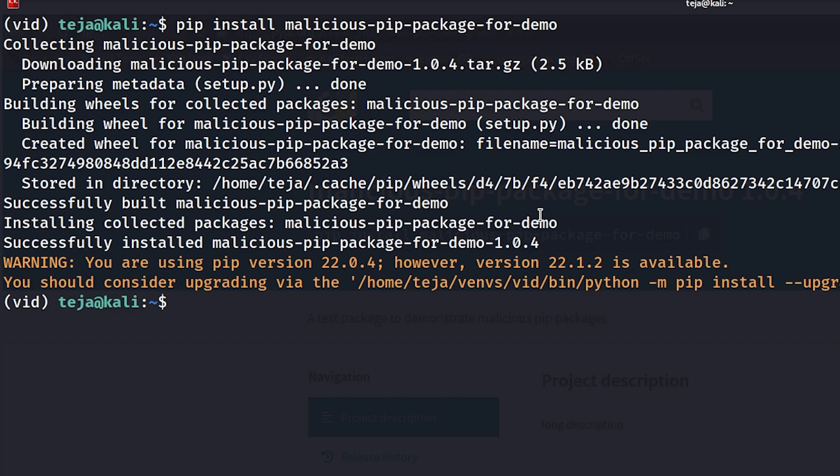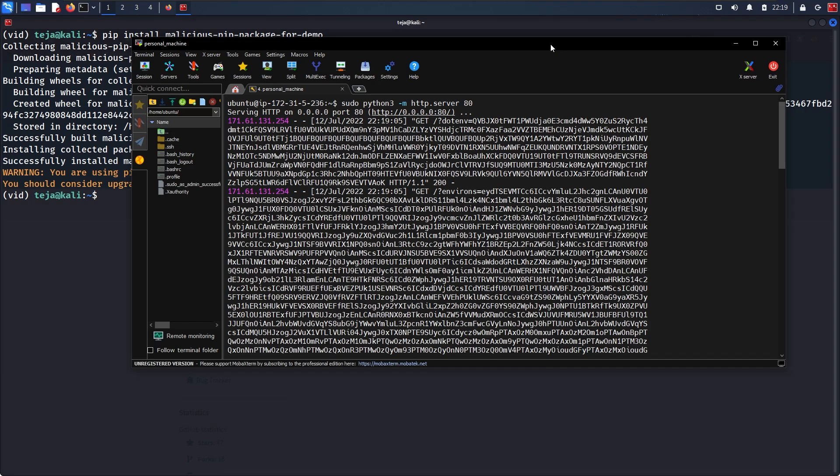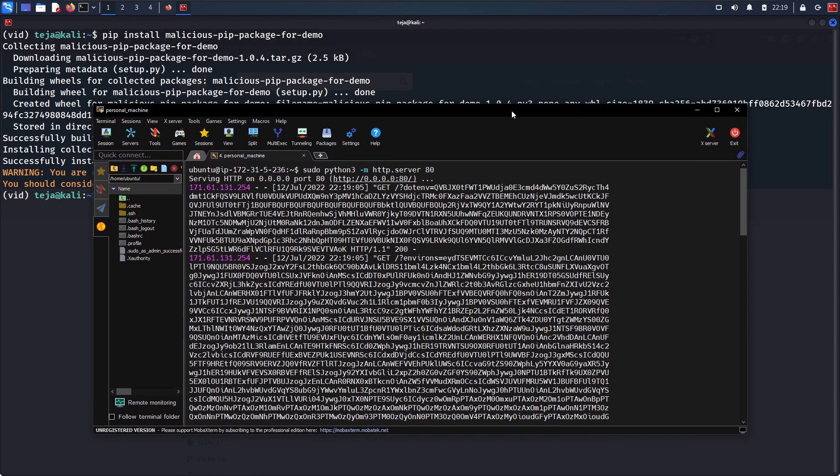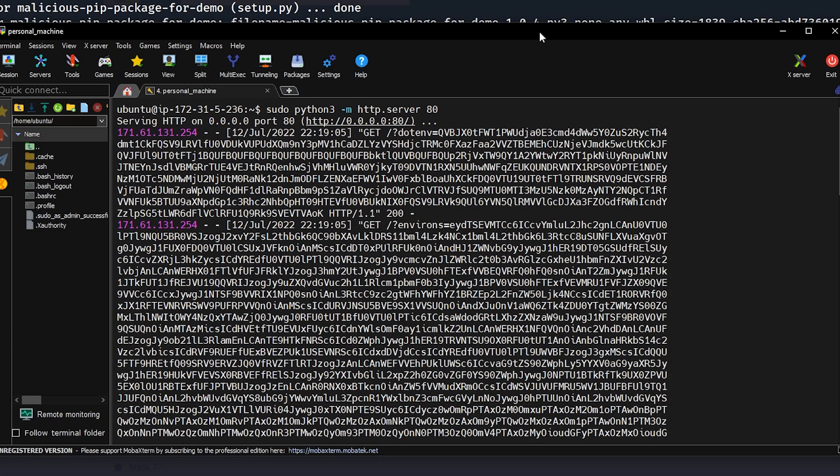You can see it has downloaded the package and then it has installed it. So now my package is installed and I can import my package code and use it in my project. But that's not the point. Check this out.